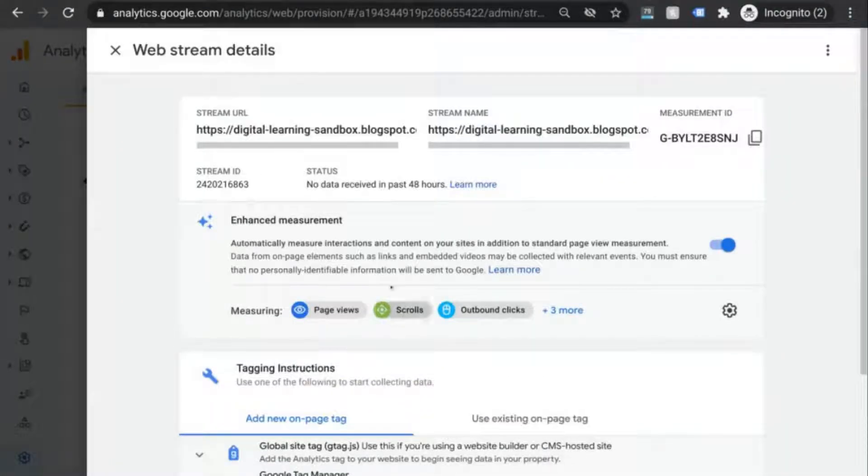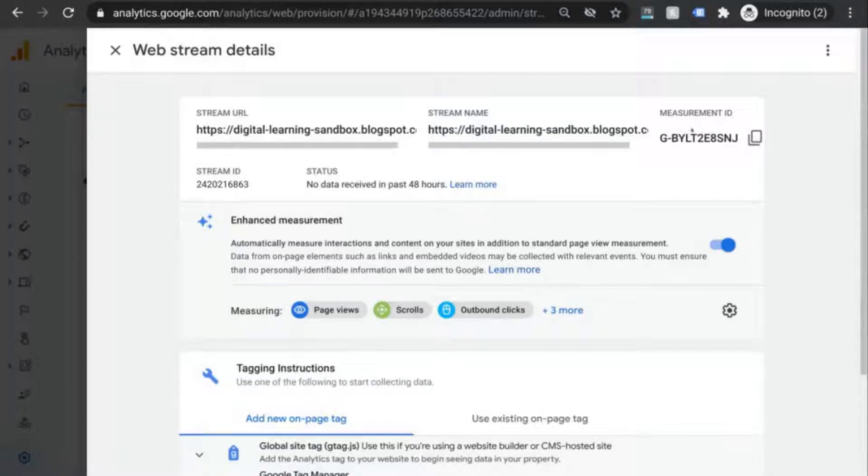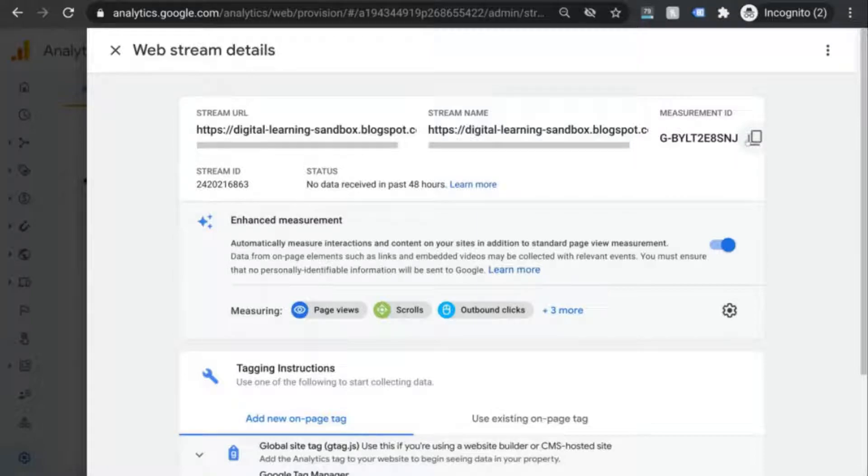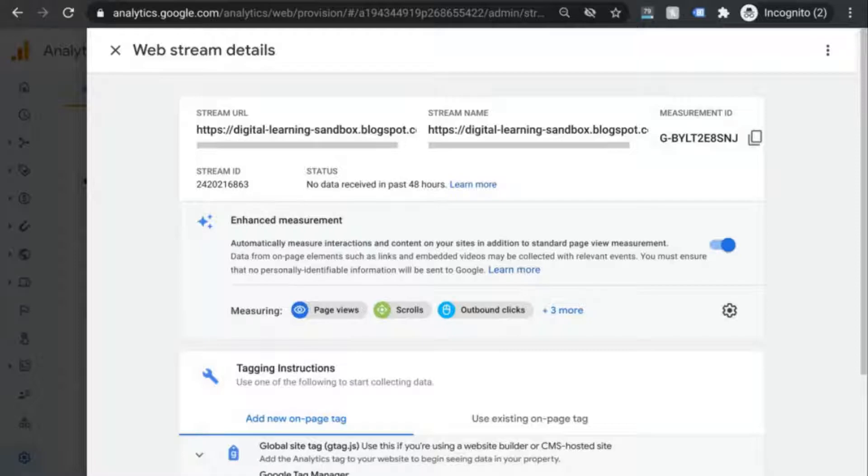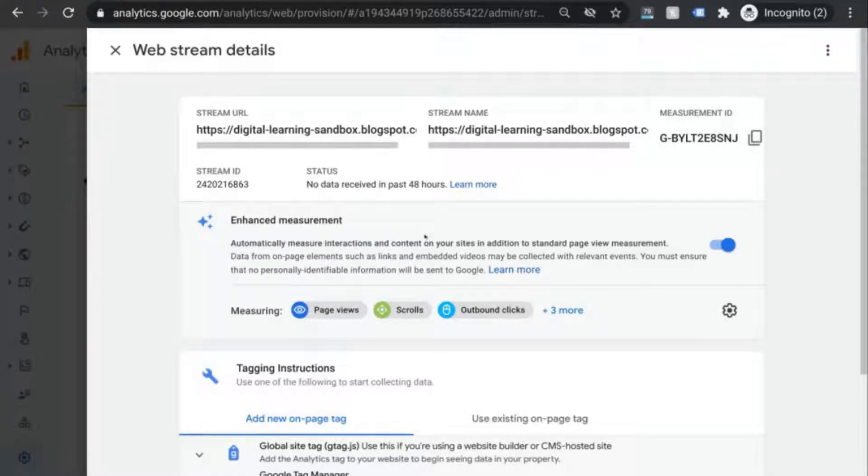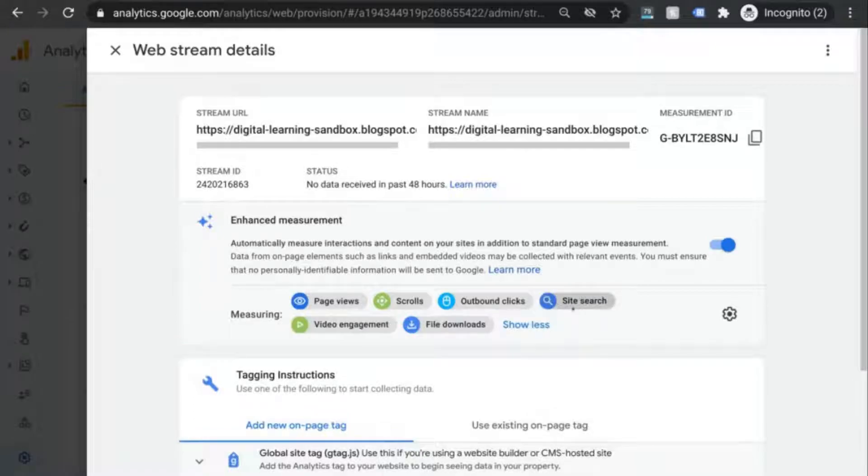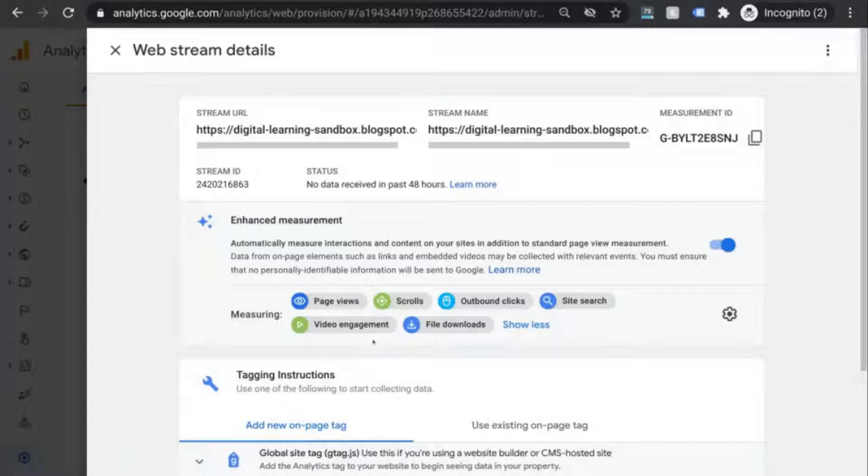We have the URL, the name, and measurement ID at the top. Go ahead and copy the measurement ID because we'll need it for later. There's the stream ID, the status, and then this section for enhanced measurement. And this is the same enhanced measurement that we were talking about earlier when we were first creating our account and property. So you can see exactly what will be automatically tracked when you turn on this enhanced measurement.